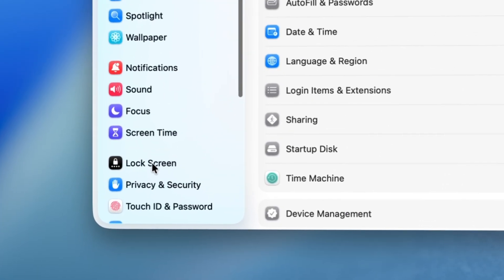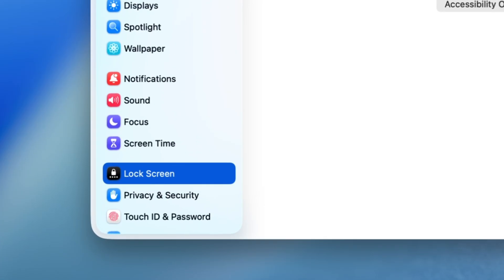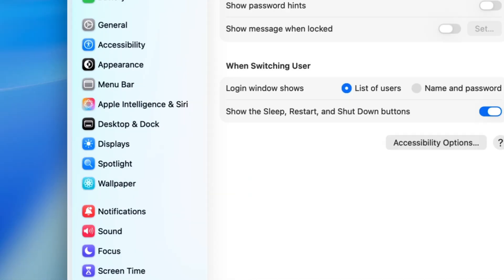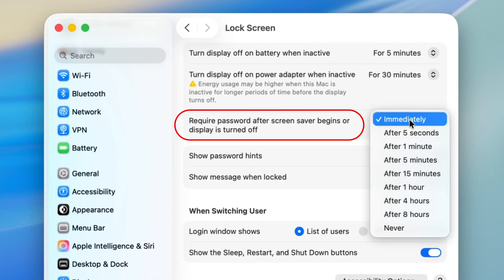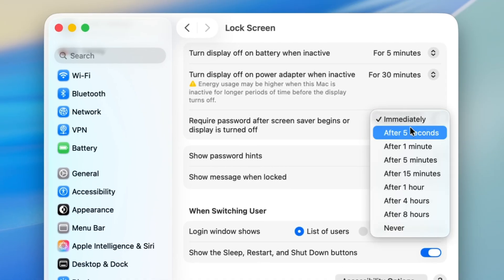To check this, go to System Settings, Lock Screen, and check this setting here. You can set your Mac to lock the screen immediately or after a certain time.